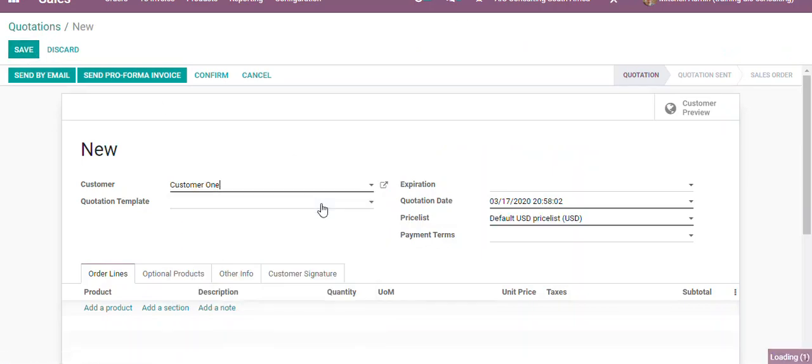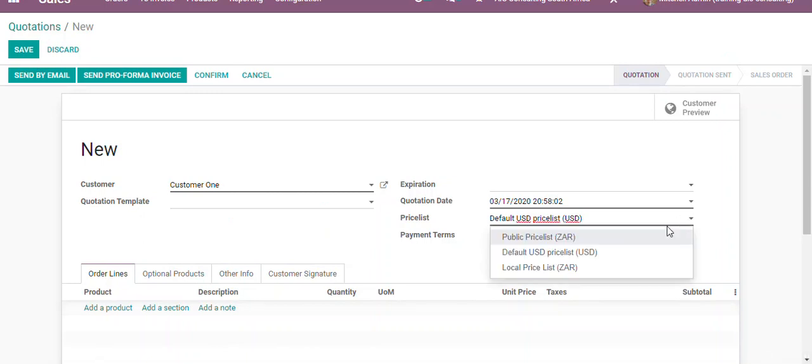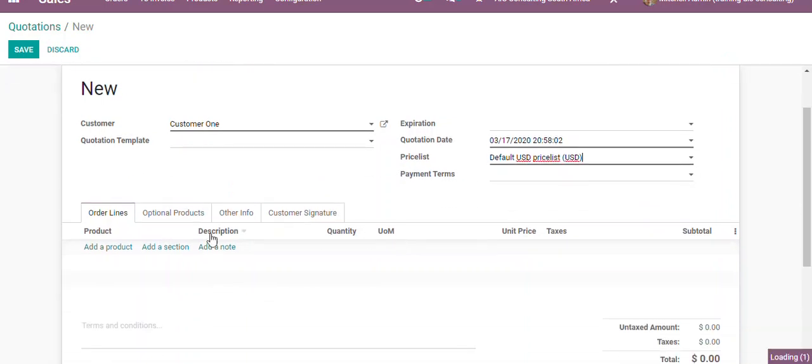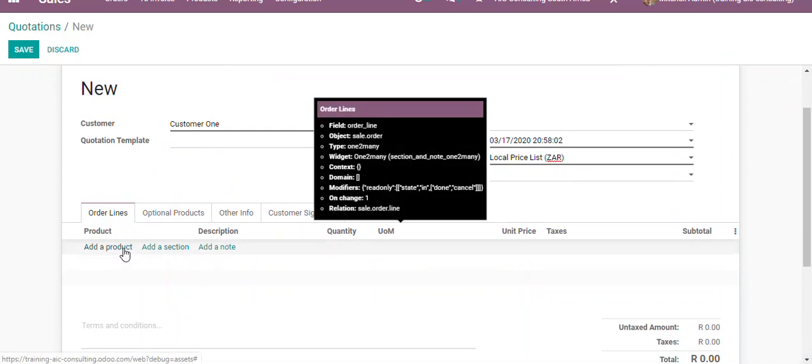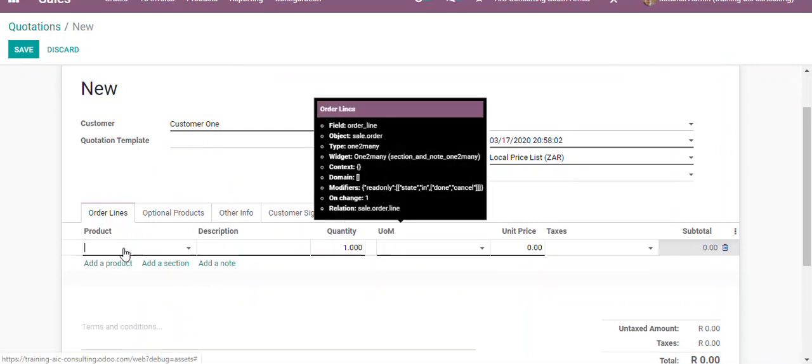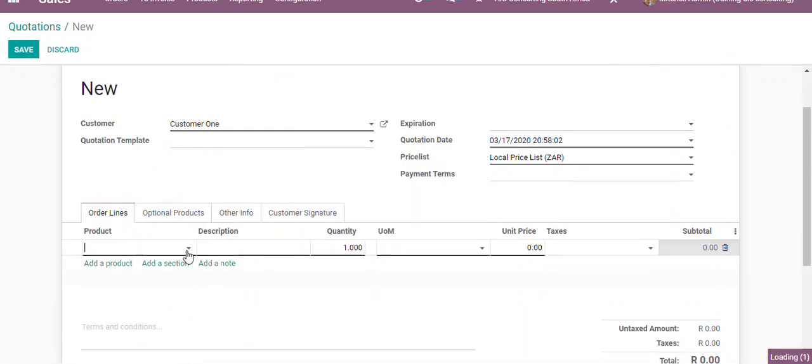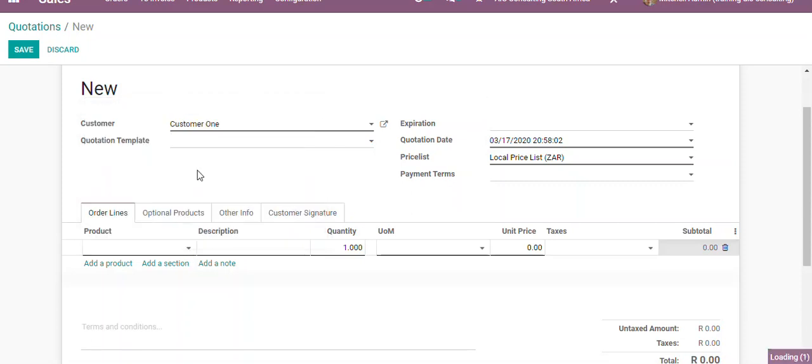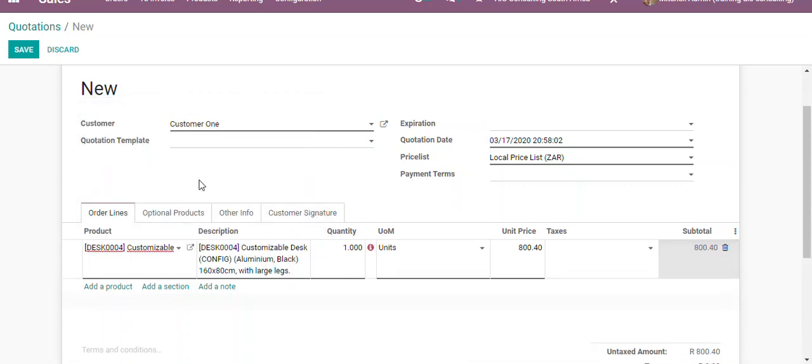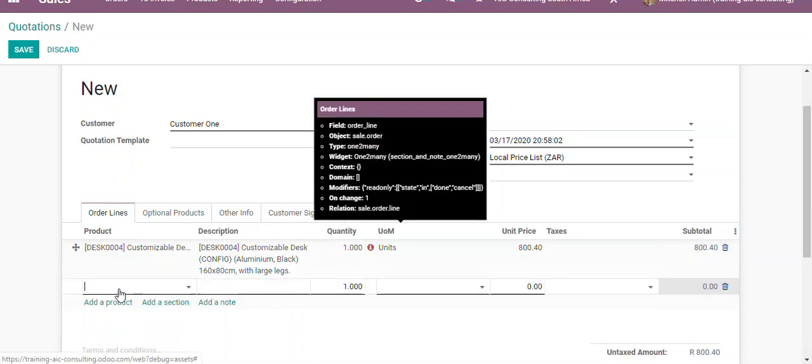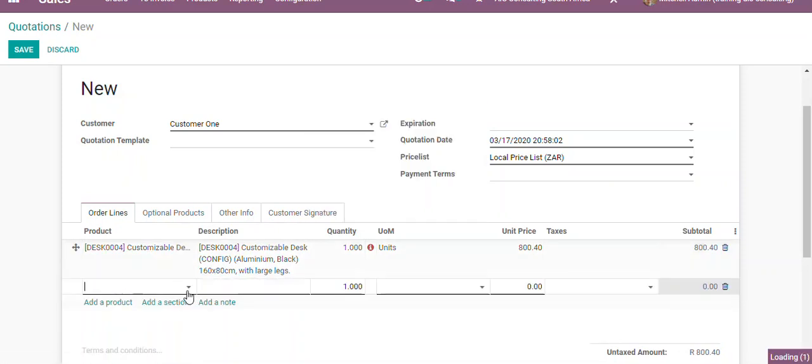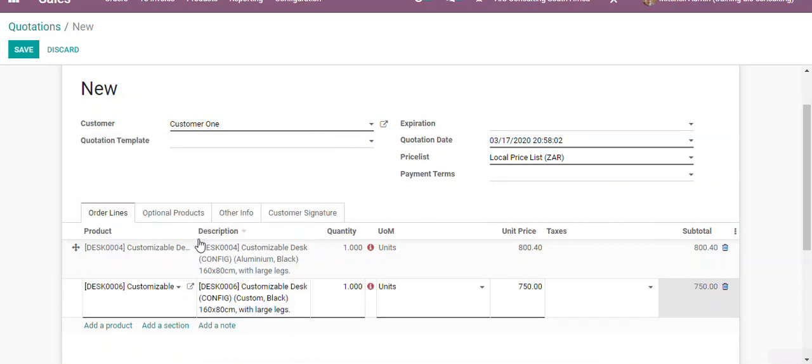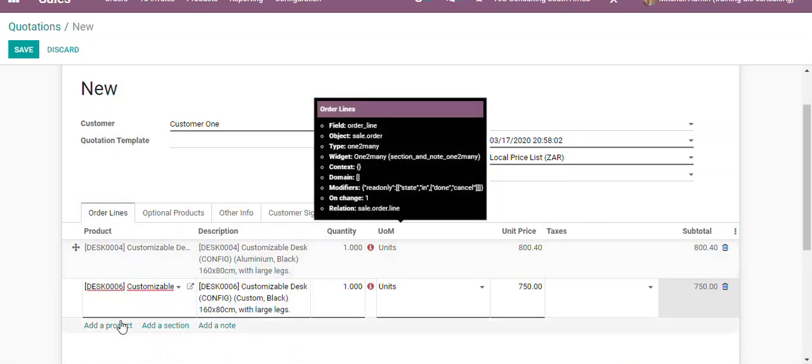We'll select our currency, and then we'll add a product. Let's assume that we are selling customizable desks. Let's add another product—another customizable desk which is a little bit different.